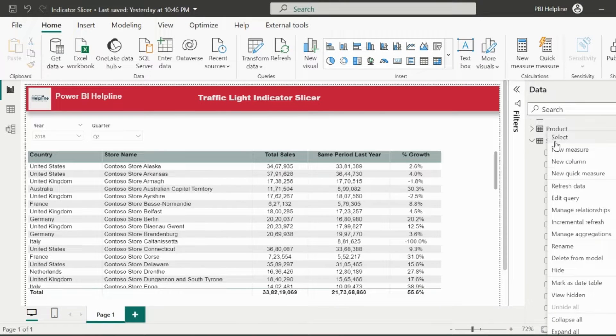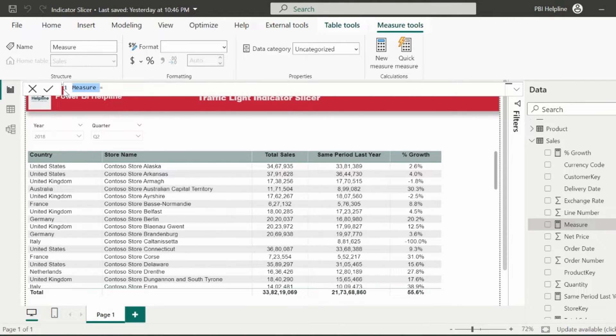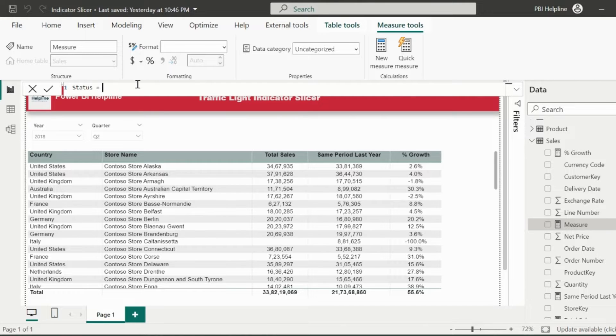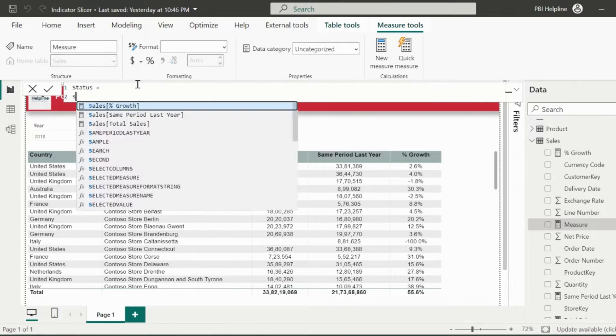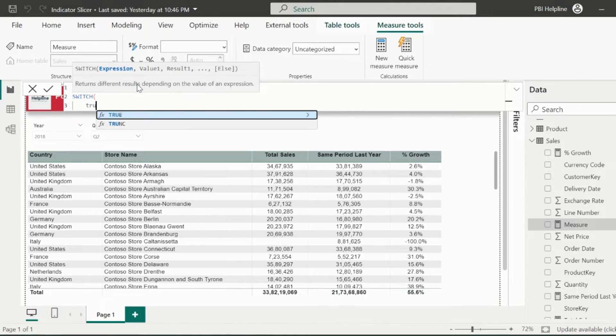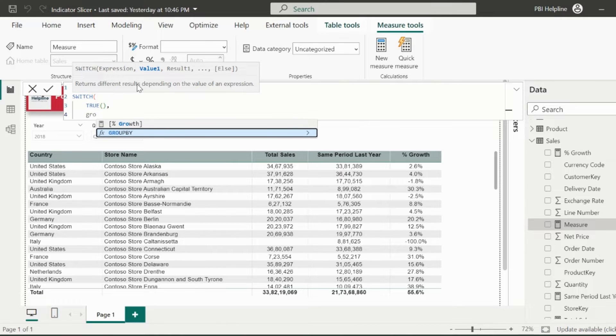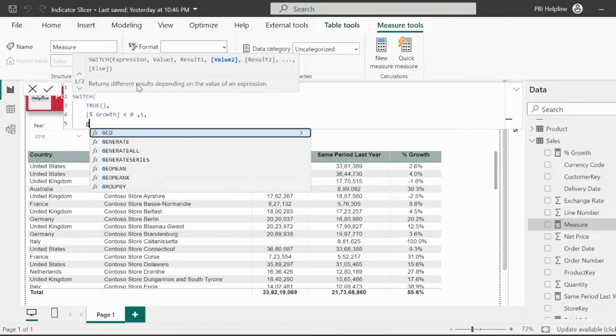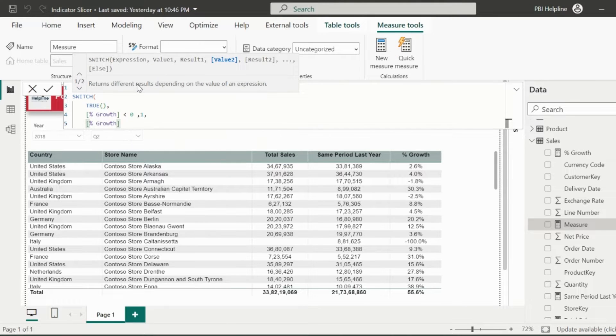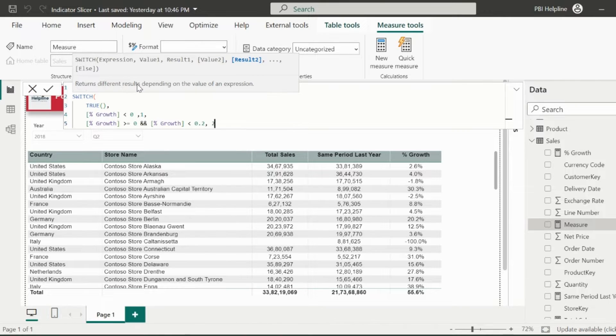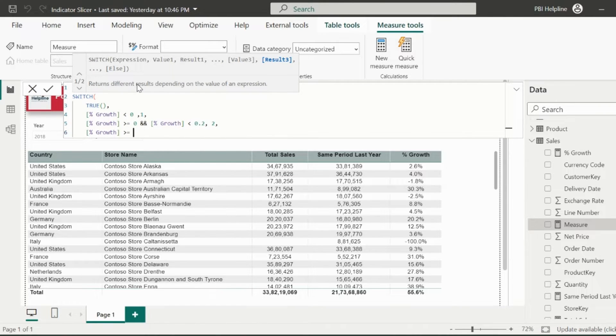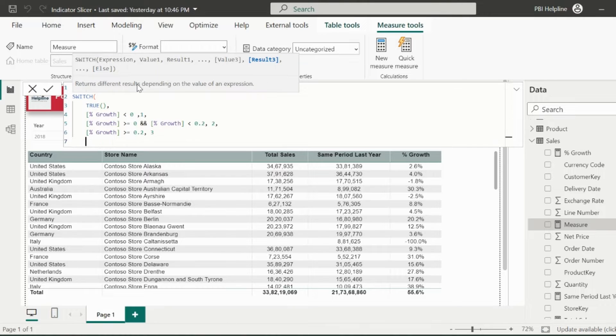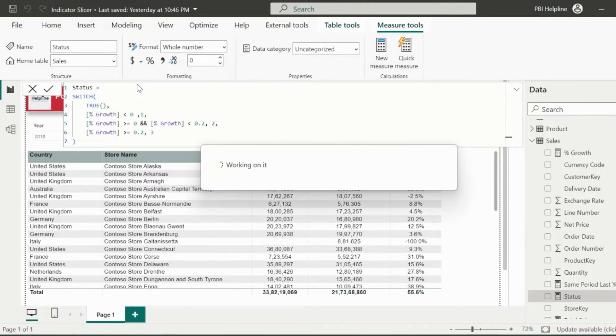I will create a new measure. Measure name I can keep as status. In this measure, I will create status code for negative growth, 0 to 20% growth, and more than 20% growth. You can change this based on your requirements. So I am validating: if percentage growth is less than 0, then status is 1. The next validation is, if percentage growth is between 0 to 20%, then status is 2. And in the last, if growth is above 20%, then status code 3. As said, you can change these logics based on your requirements.